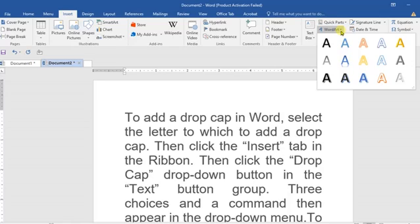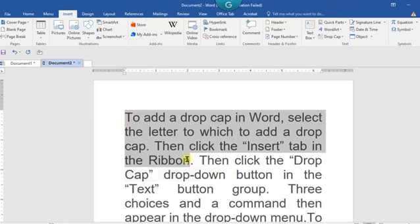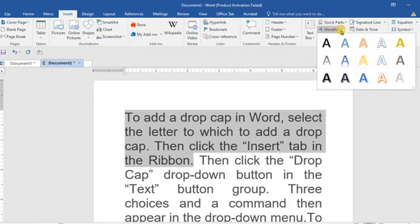So just click on Insert, come to WordArt, and now let's see how it can be used. Before you highlight the area you want to apply it, come into Insert or come to the WordArt, click on it, make a choice.